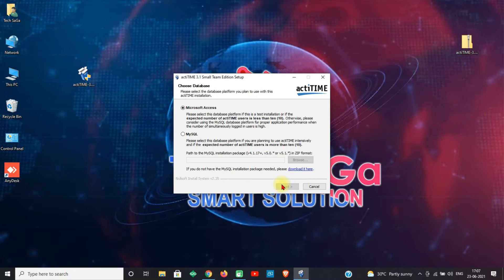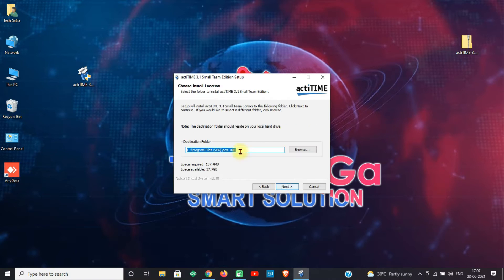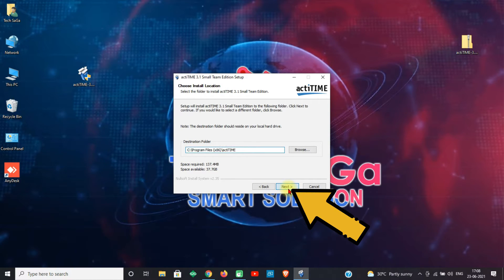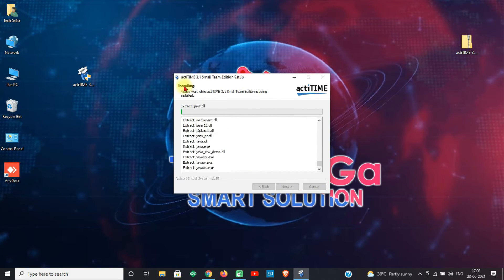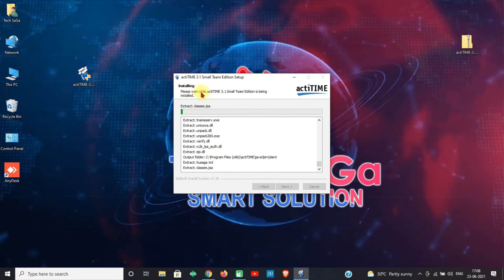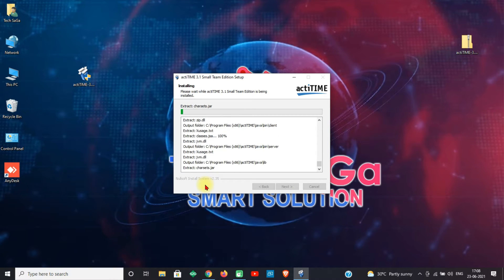You will get a page to choose the install location. The path will be set to the C drive by default — click Next. Actatime is now getting installed. It may take a few minutes, so please be patient.